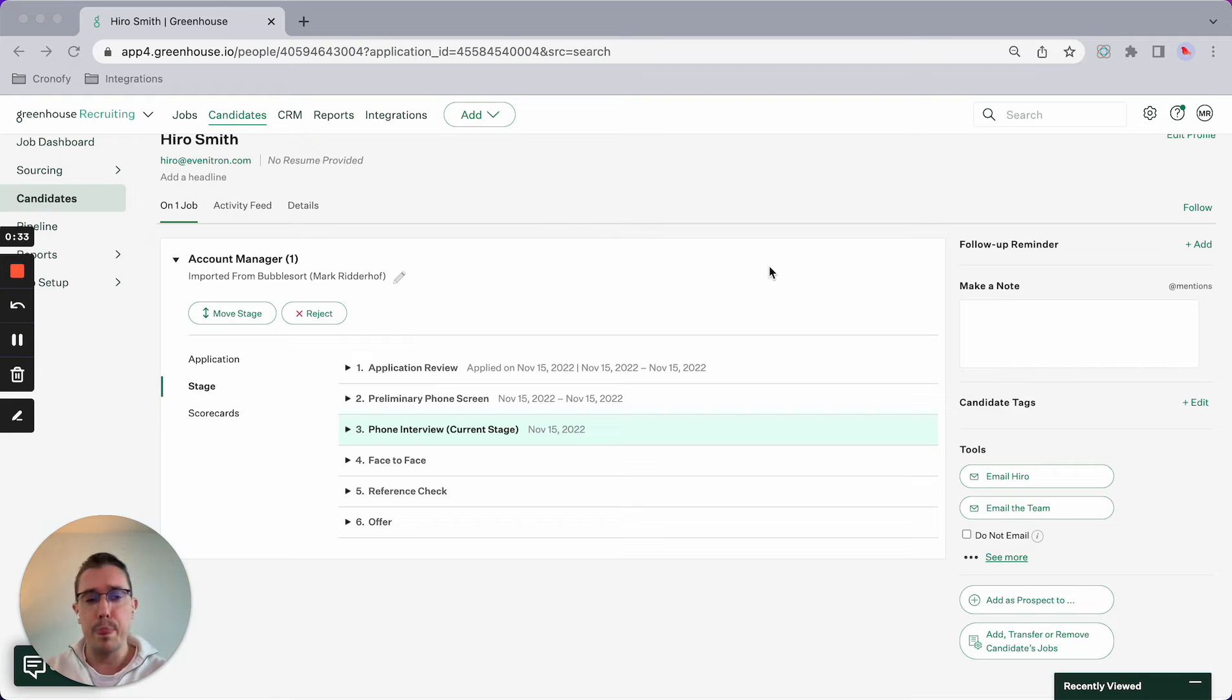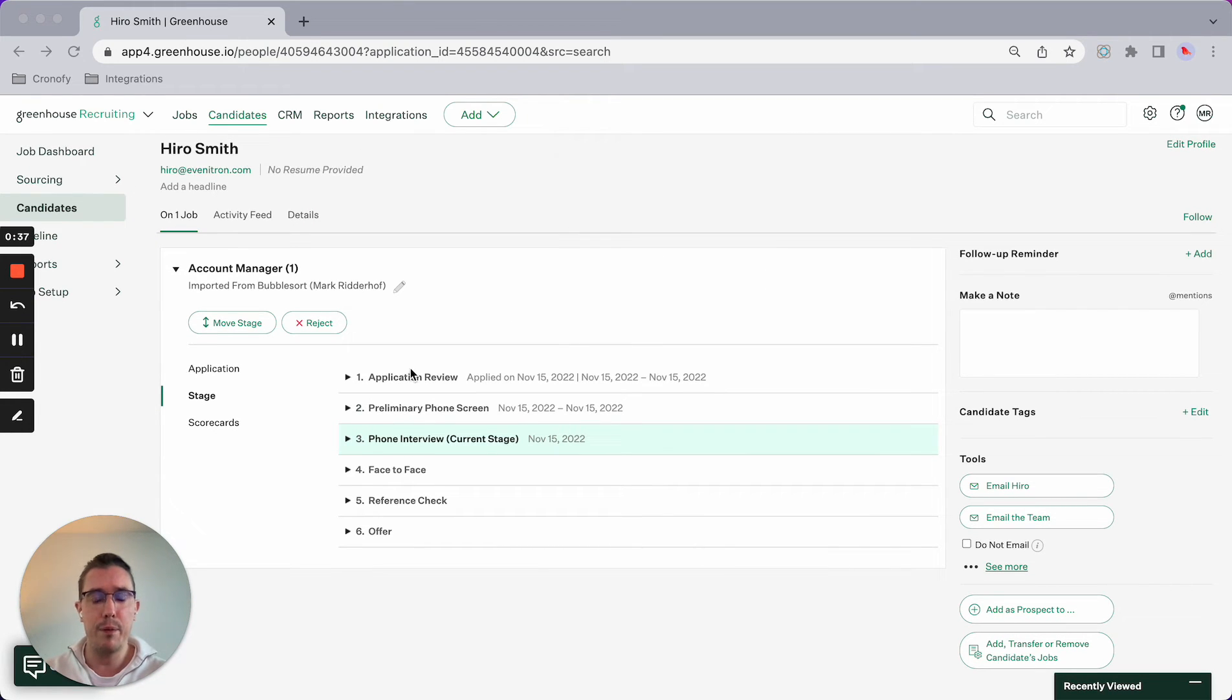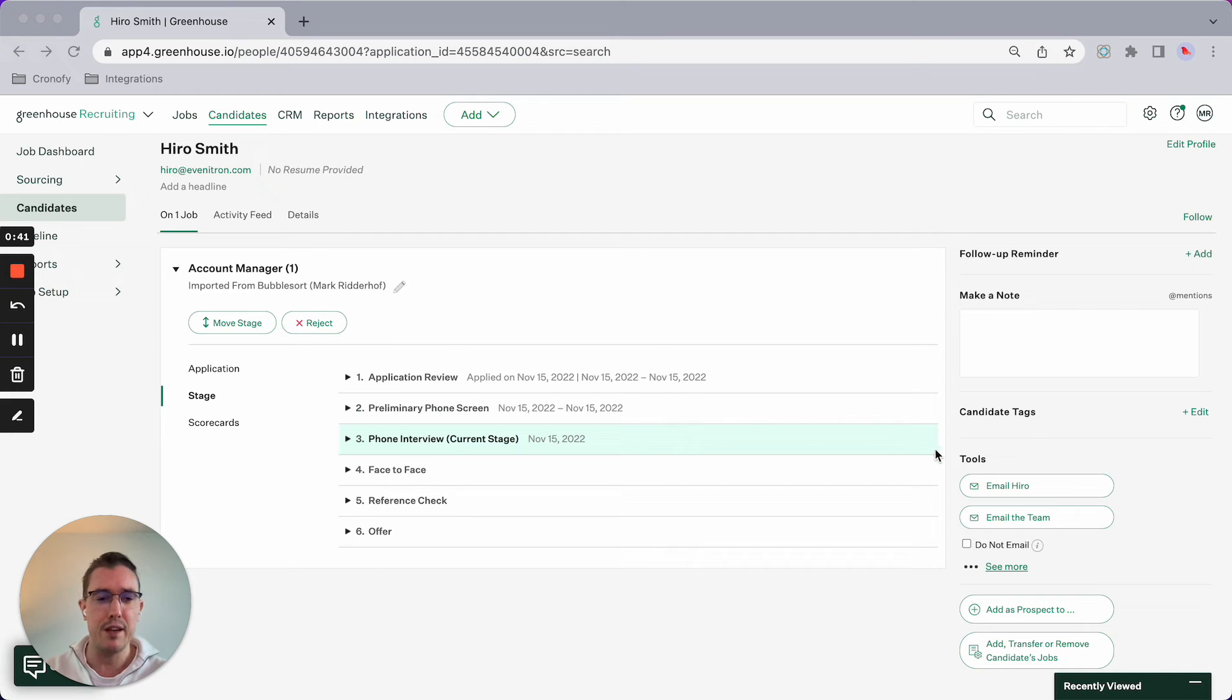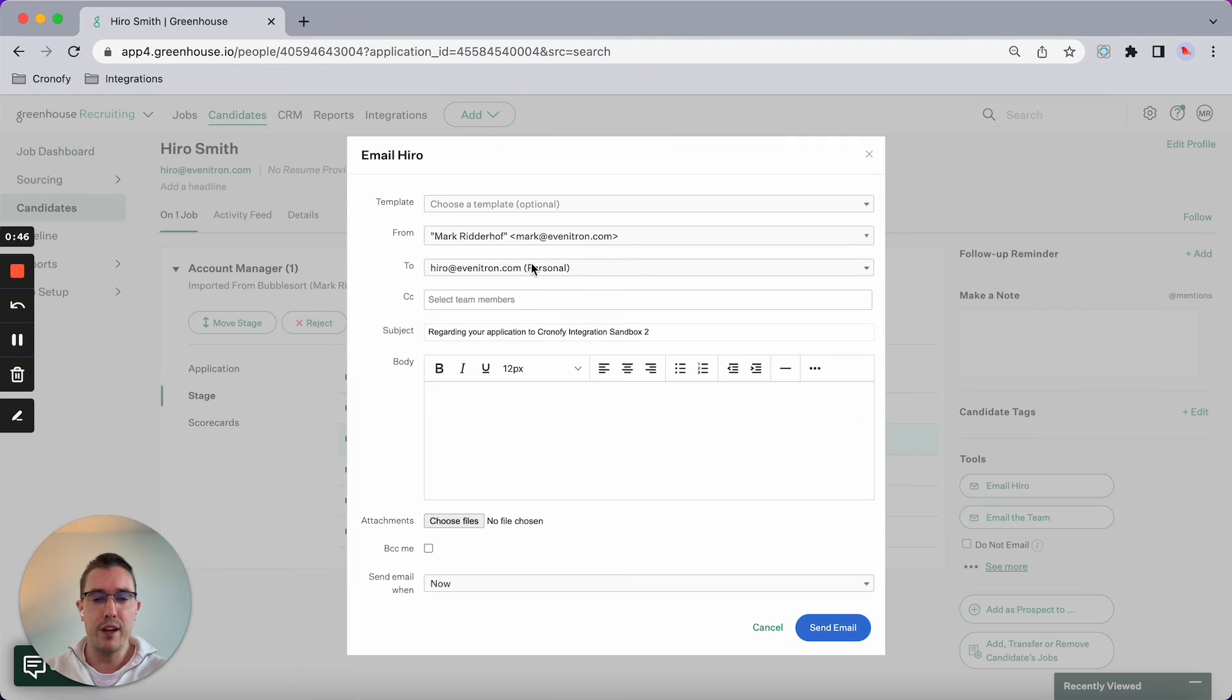To give you an example, I've booted up Hero Smith, so he's the candidate, and I'm going to send an email to Hero using Greenhouse.